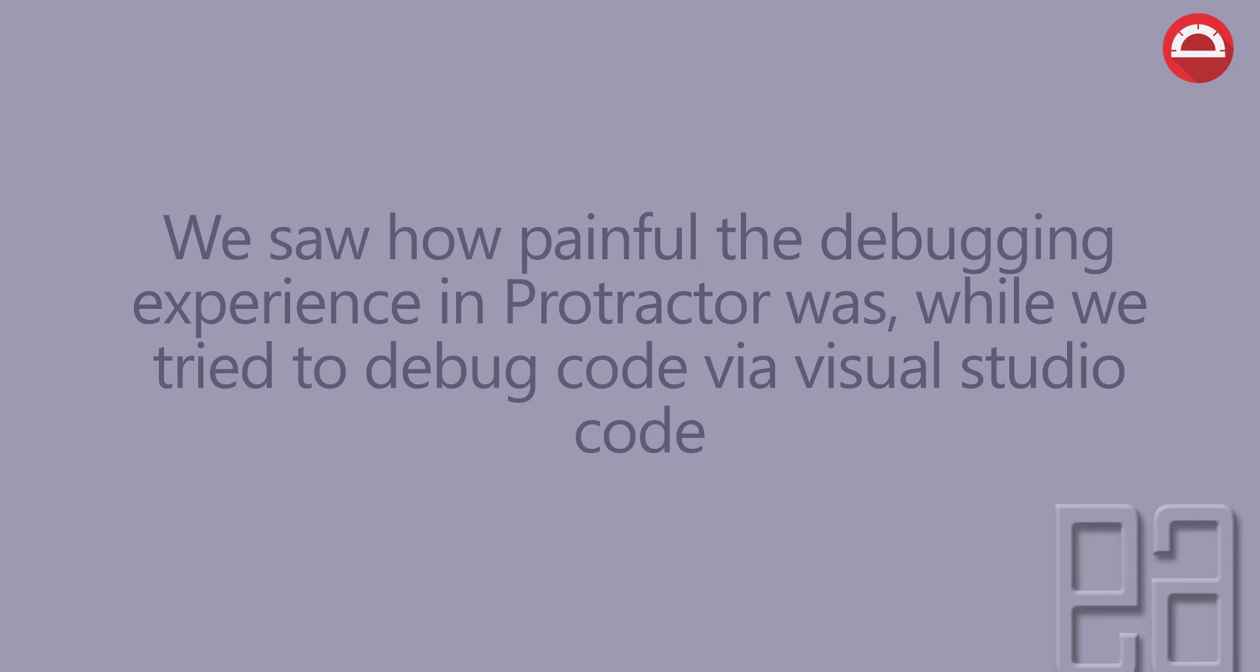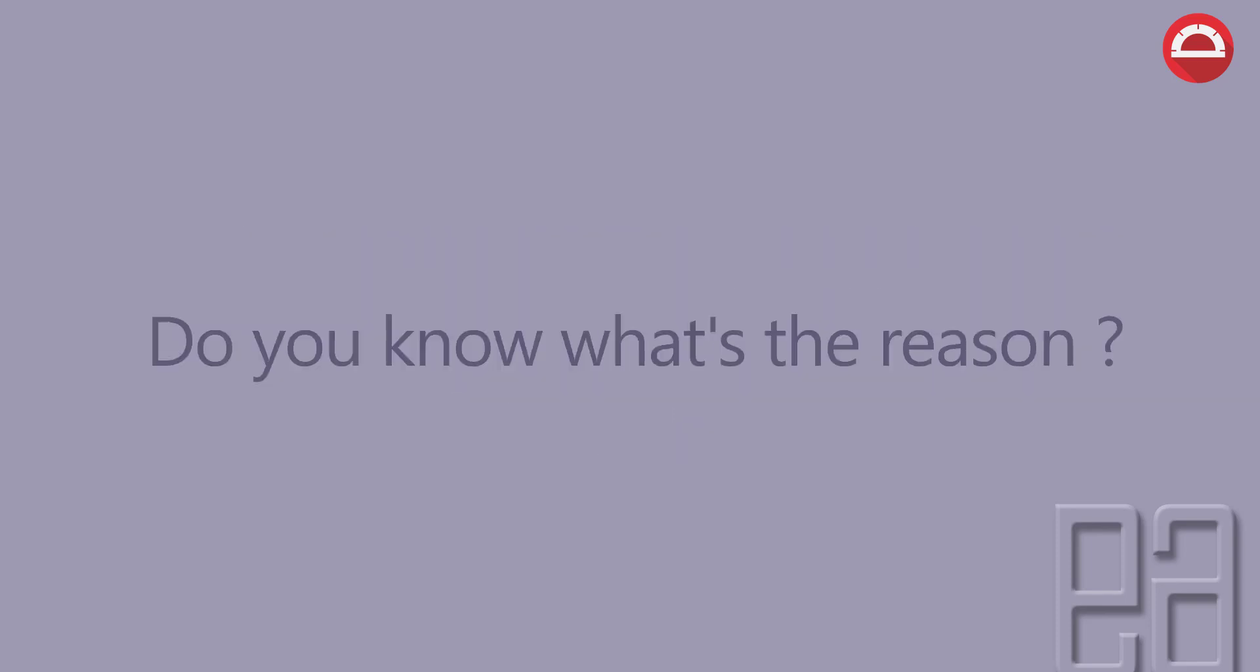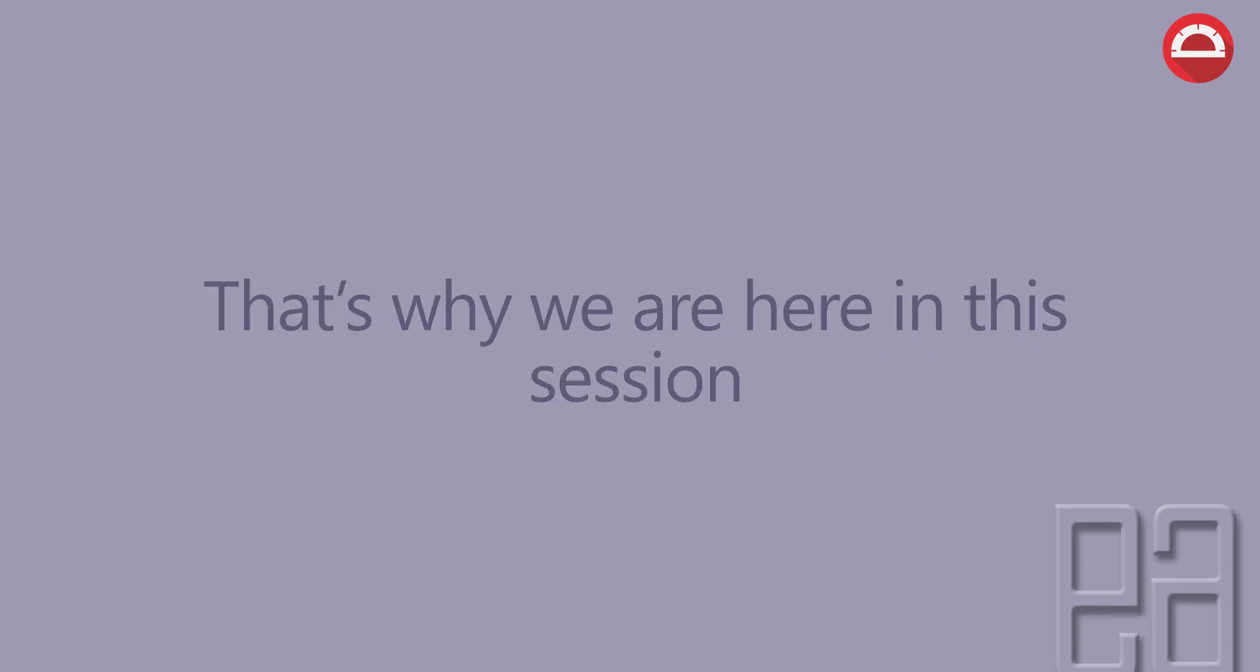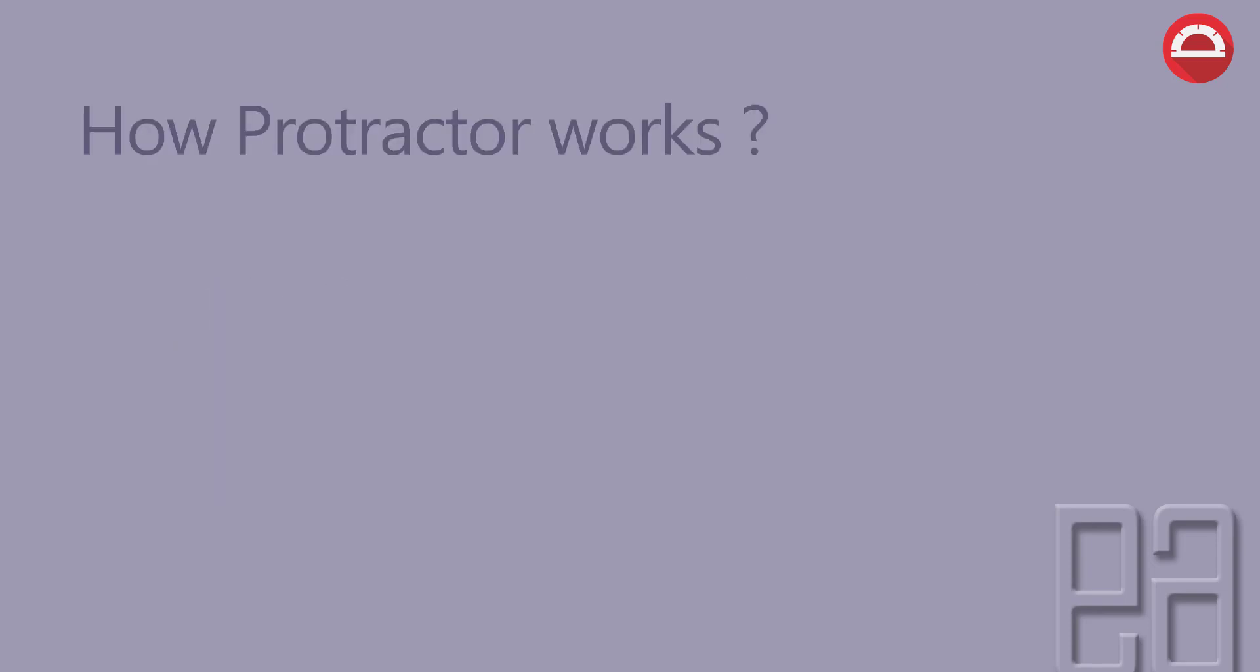We saw how painful the debugging experience in Protractor was in our previous video while we tried to debug the code via Visual Studio Code. Do you know what is the reason behind it? Well, that's why we are here in this session.